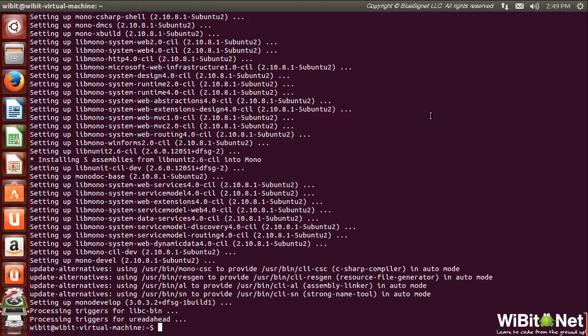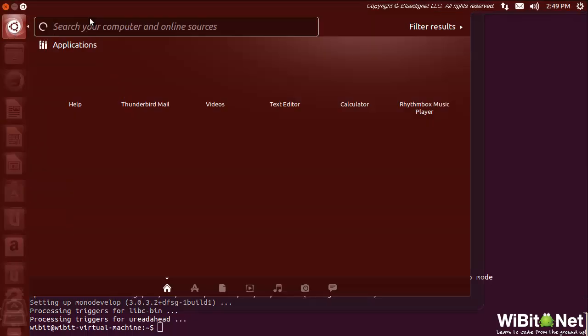Okay, so MonoDevelop is installed. We're good to go. Does that mean I can search for it, or do I have to run it from the command line? Let's find that out right now.